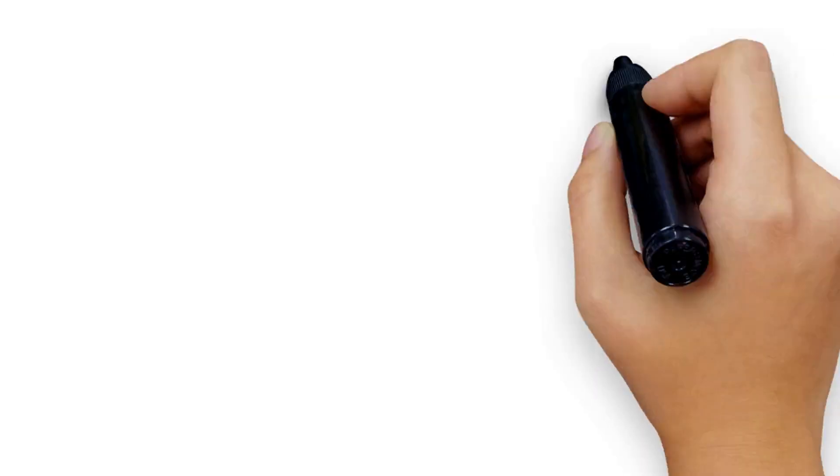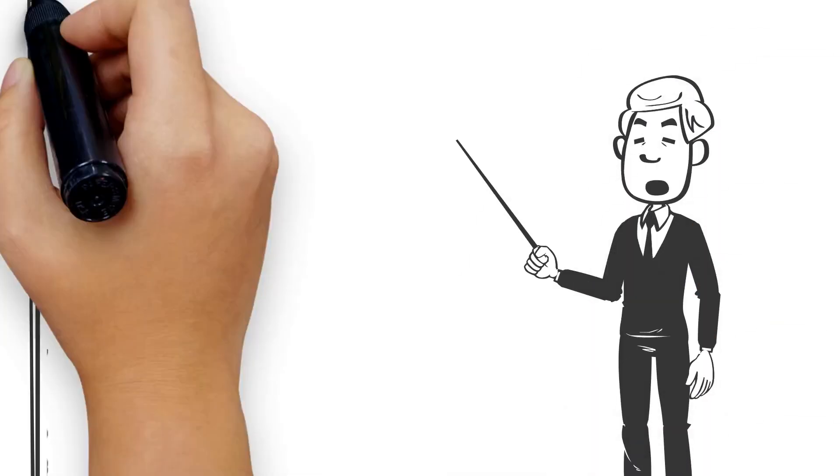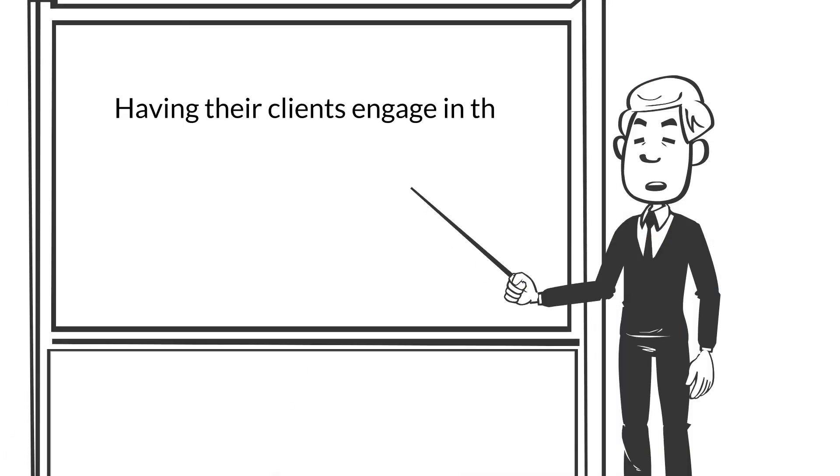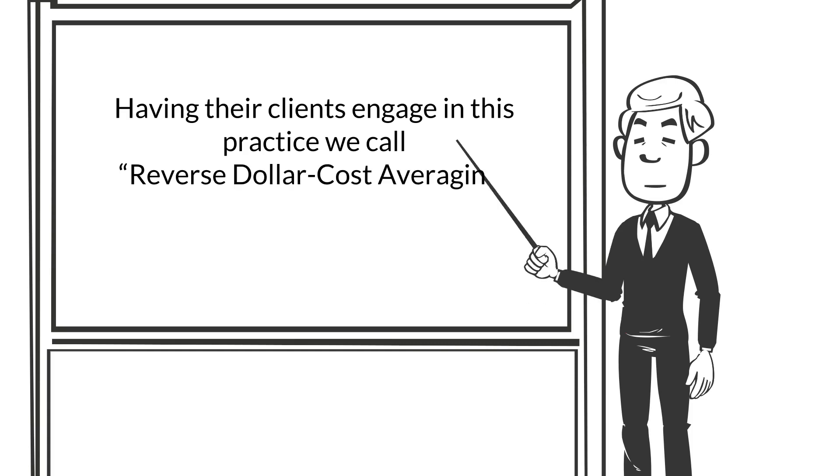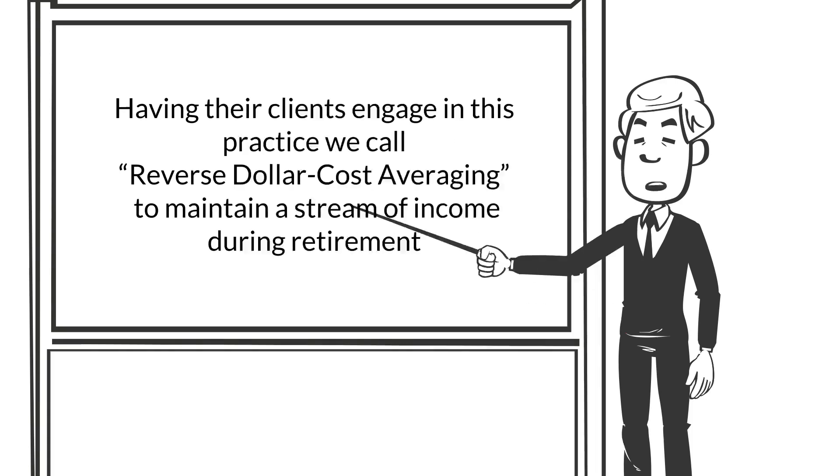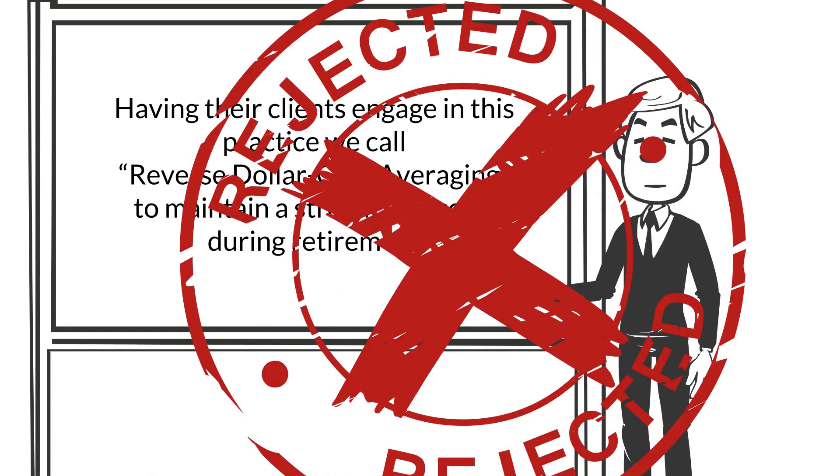Most advisors would agree that having their clients engage in this practice we call reverse dollar cost averaging to maintain a stream of income during retirement is never a good idea.